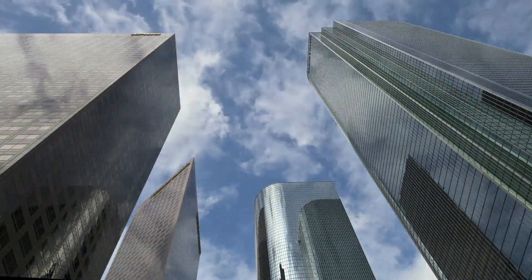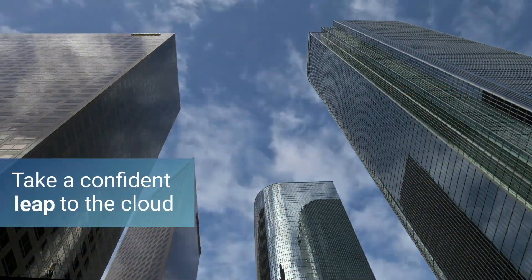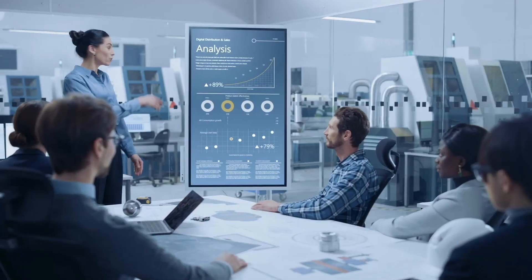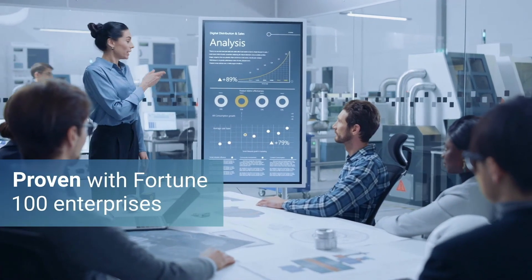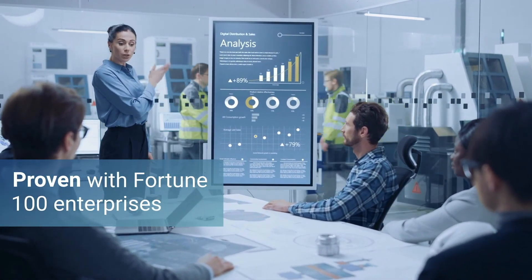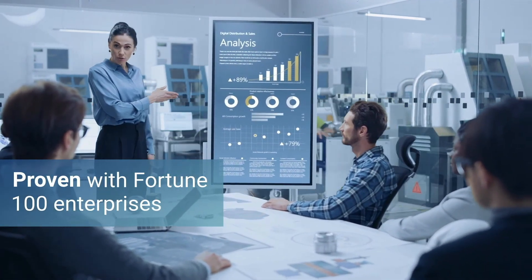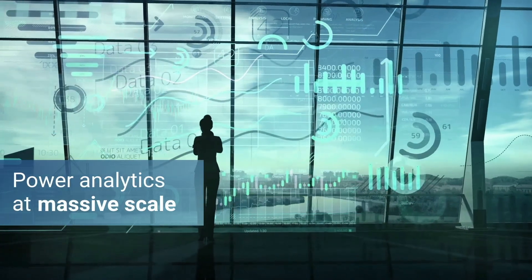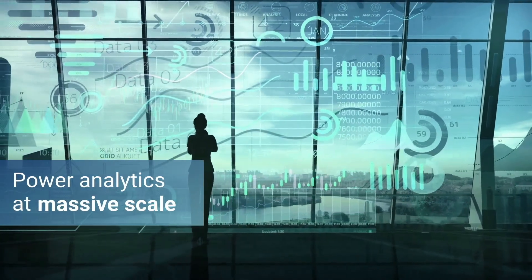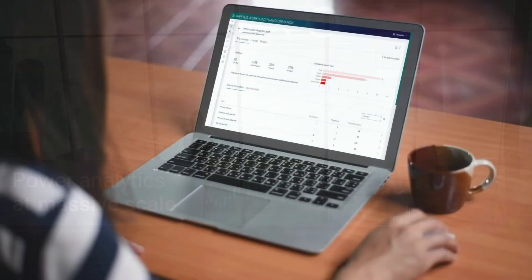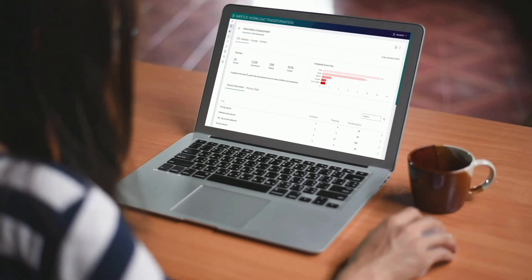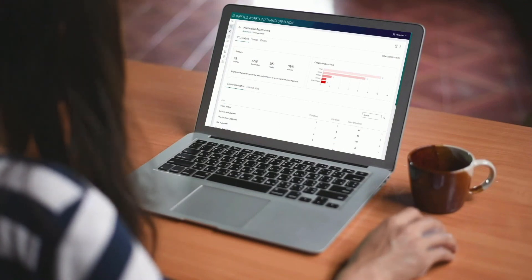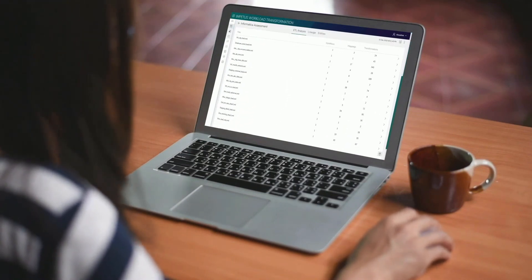For over a decade, we've helped Fortune 100 companies take data-driven decisions with absolute confidence and drive powerful business outcomes they'd never even imagined. We can guide you through this process, starting with an assessment and proof of concept to build the foundation for a successful project.